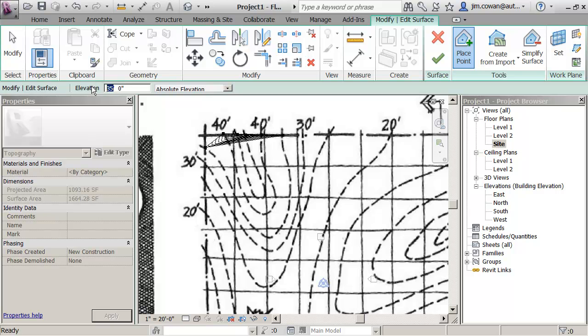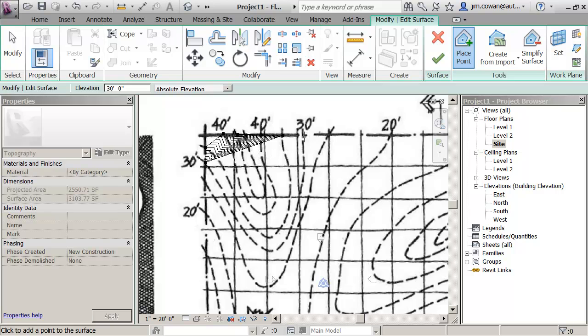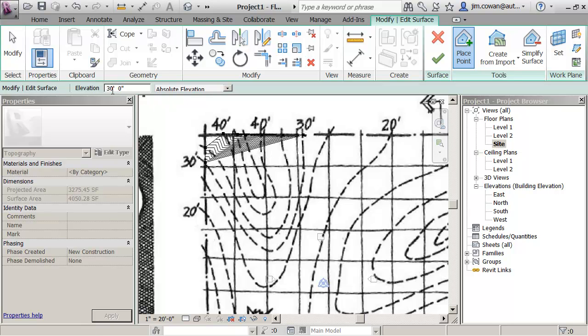So I'm going to change this now to 30. The lines that you're seeing are actually the actual contours, one foot contours. So if I say that's 30 and that's 30 over here, I'm going to continue to put some of these in. So let me just do a little bit more of that. So 25, 25.